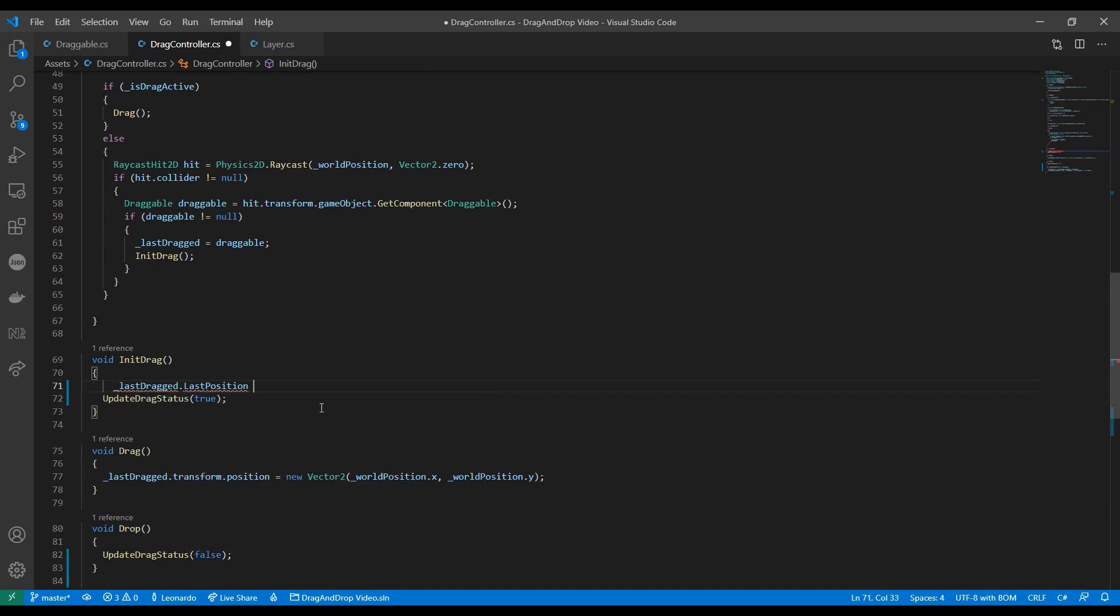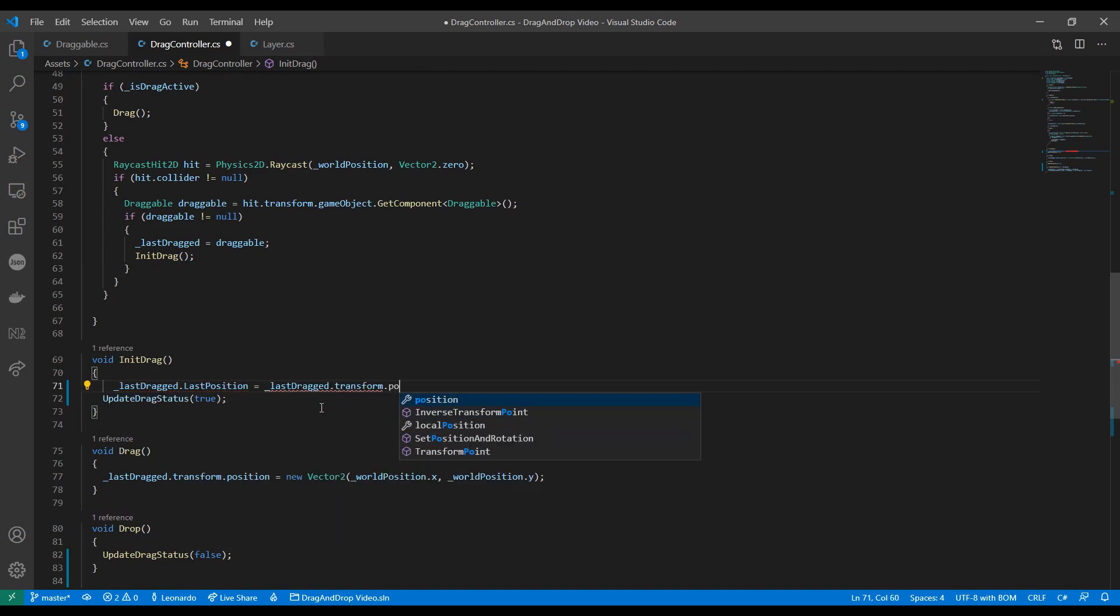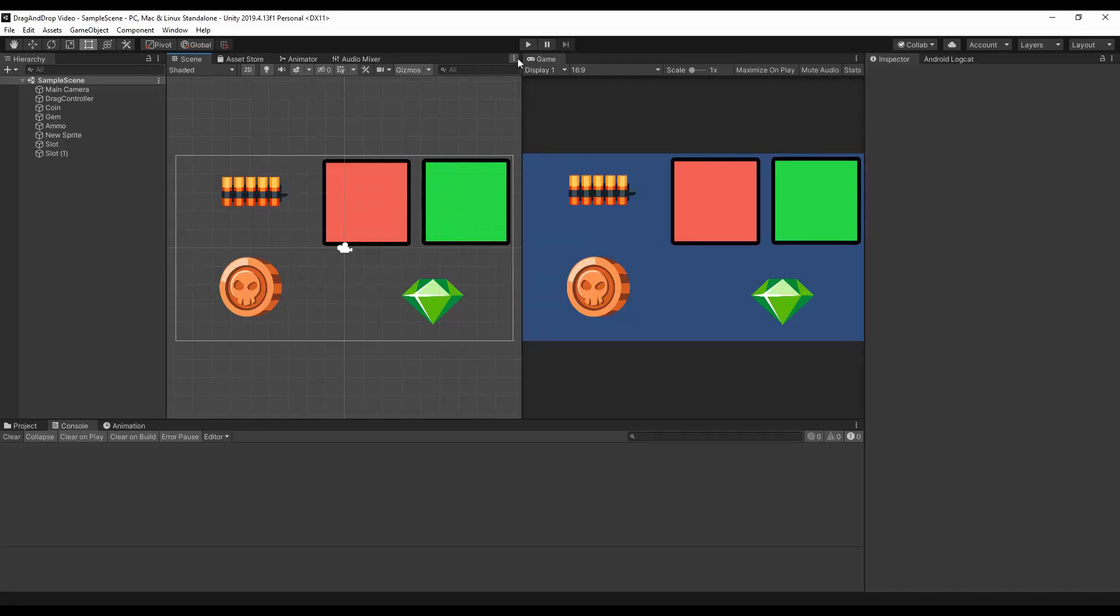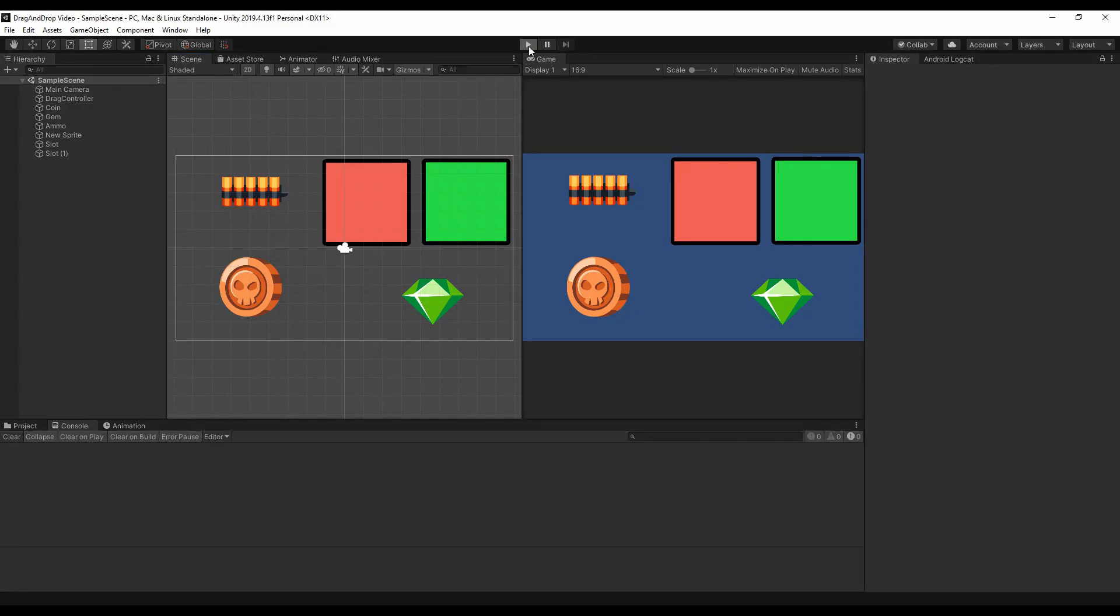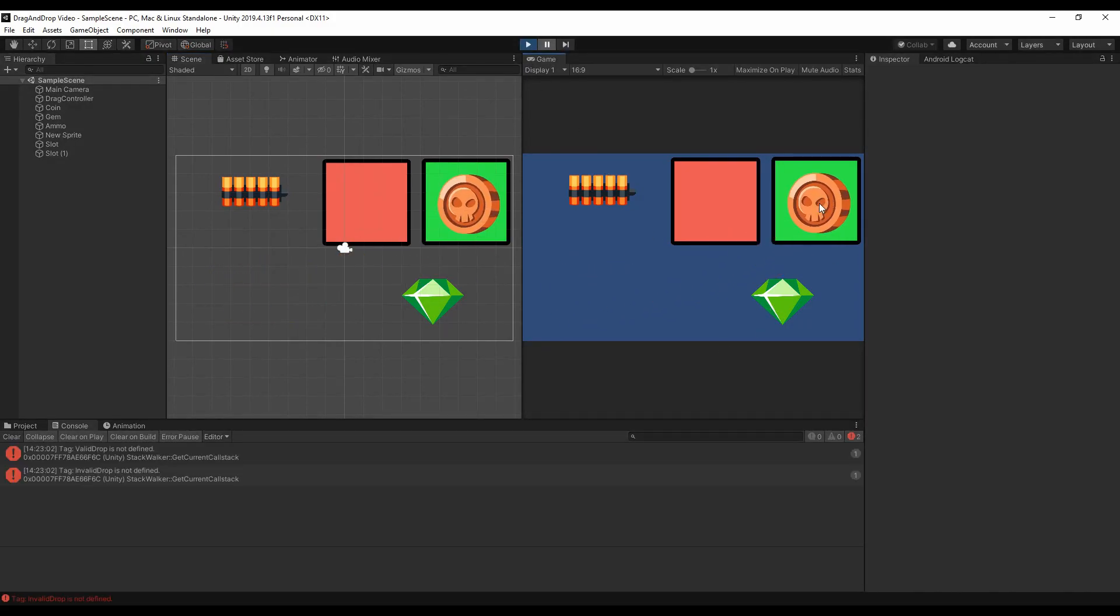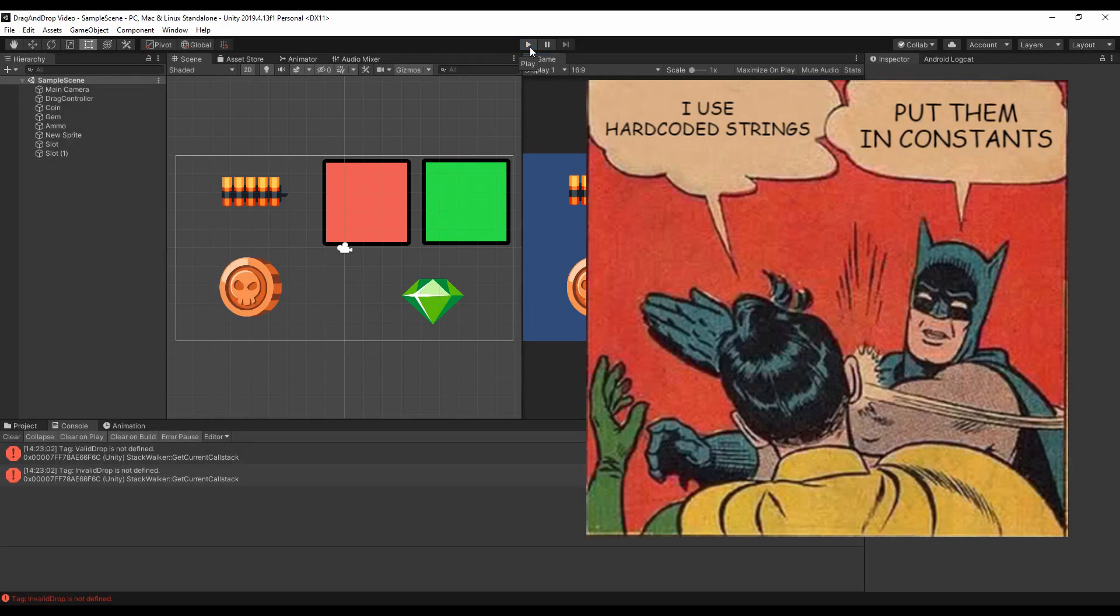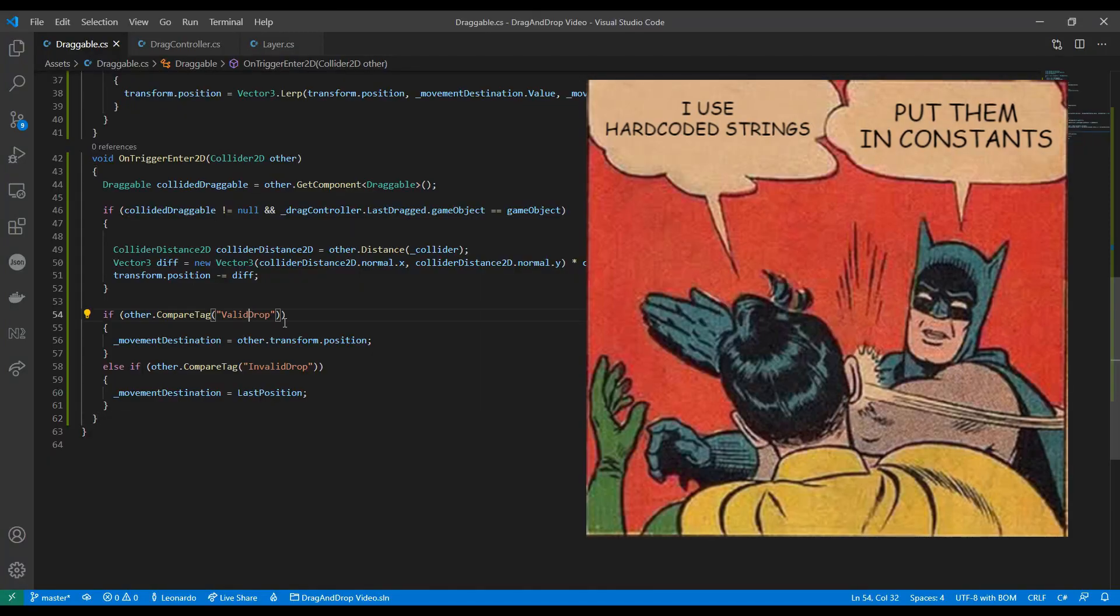With that done we can finally see the result. Oh cool and looks like I put the wrong names somewhere. Yeah that's why using constants is usually a solid idea.